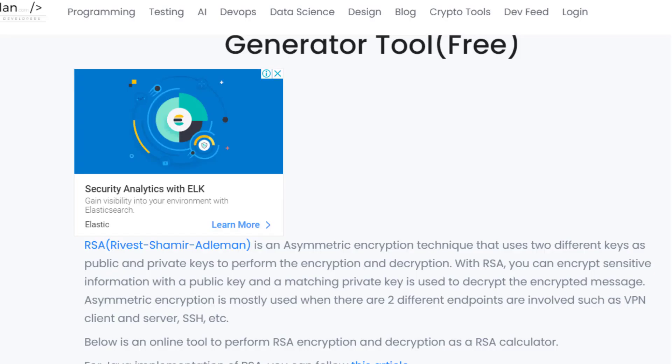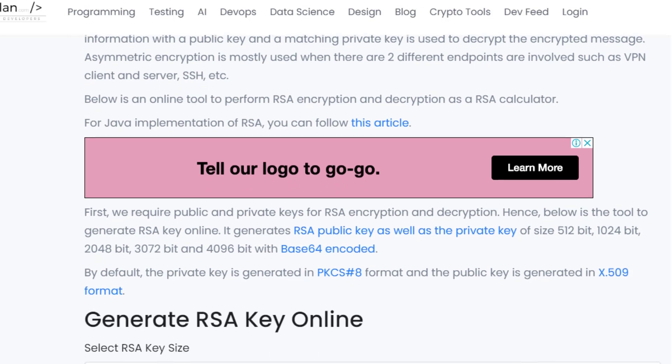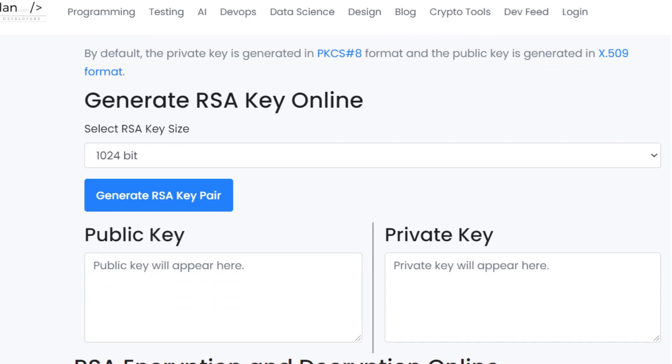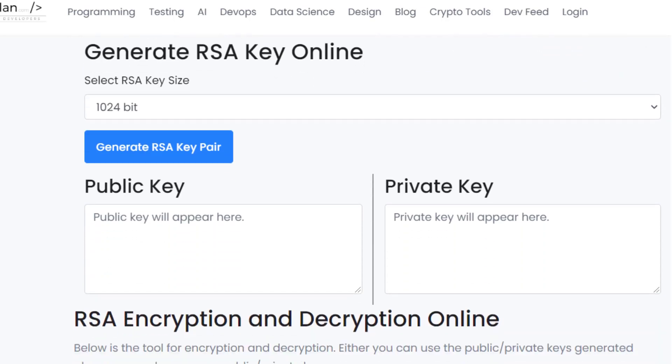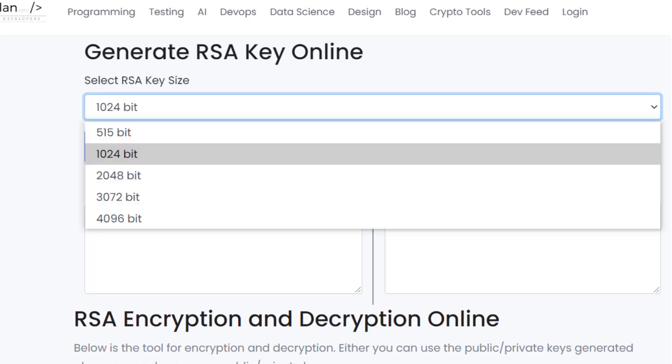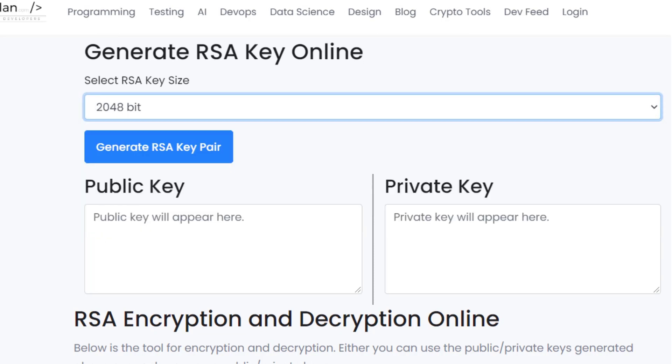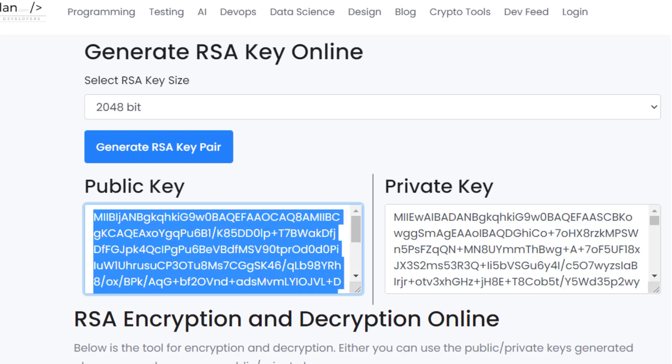RSA stands for Rivest, Shamir, Alderman. I think they are the name of the scientists who developed RSA. You can read more about this, but what I want to show you is let's generate the RSA keys. So we are going to generate a 2048-bit RSA key and let's do that. So you can see that we have a public key and we have a private key and we are going to encrypt our data using the public key on the client end. So copy this public key.